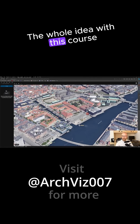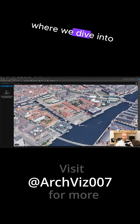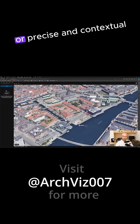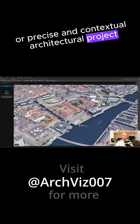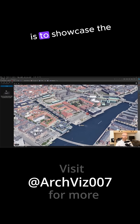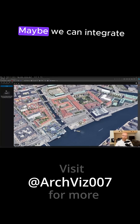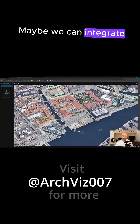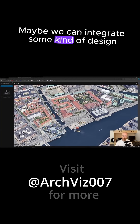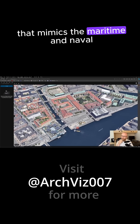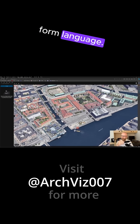The whole idea with this course, where we dive into a more concrete, precise, and contextual architectural project, is to showcase the architect's arsenal of tools. Maybe we can integrate some kind of design that mimics the maritime and naval form language.